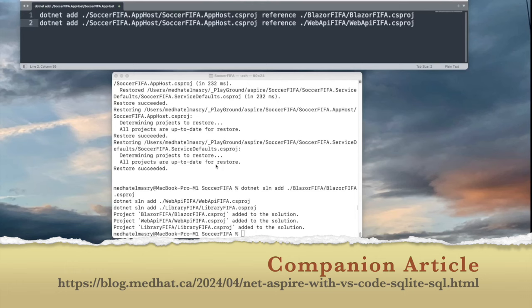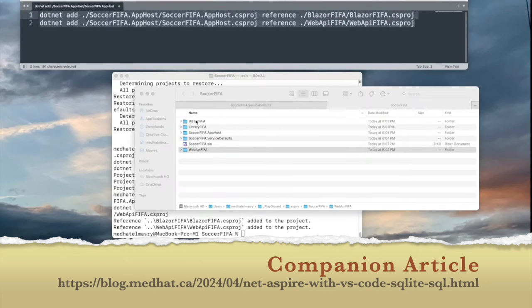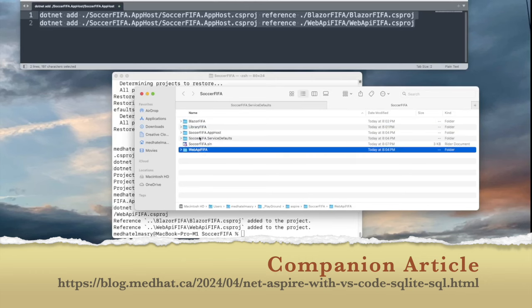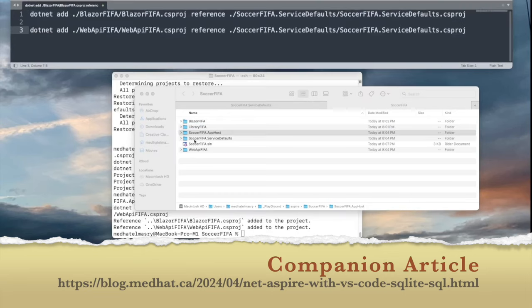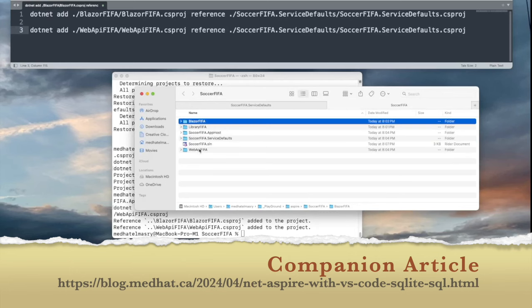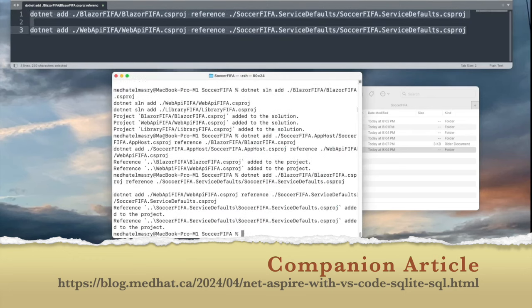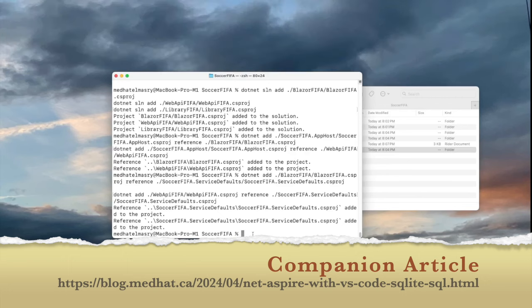The next thing we need to do is add references from the Blazor project and the Web API project into the app host project. Two commands do that: one adds a reference from the Blazor project into the app host project, and the second adds a reference from the Web API project into the app host project. We also need to add references from the service defaults project into the Blazor and Web API projects. We have now updated our solution file and added all the references we need.